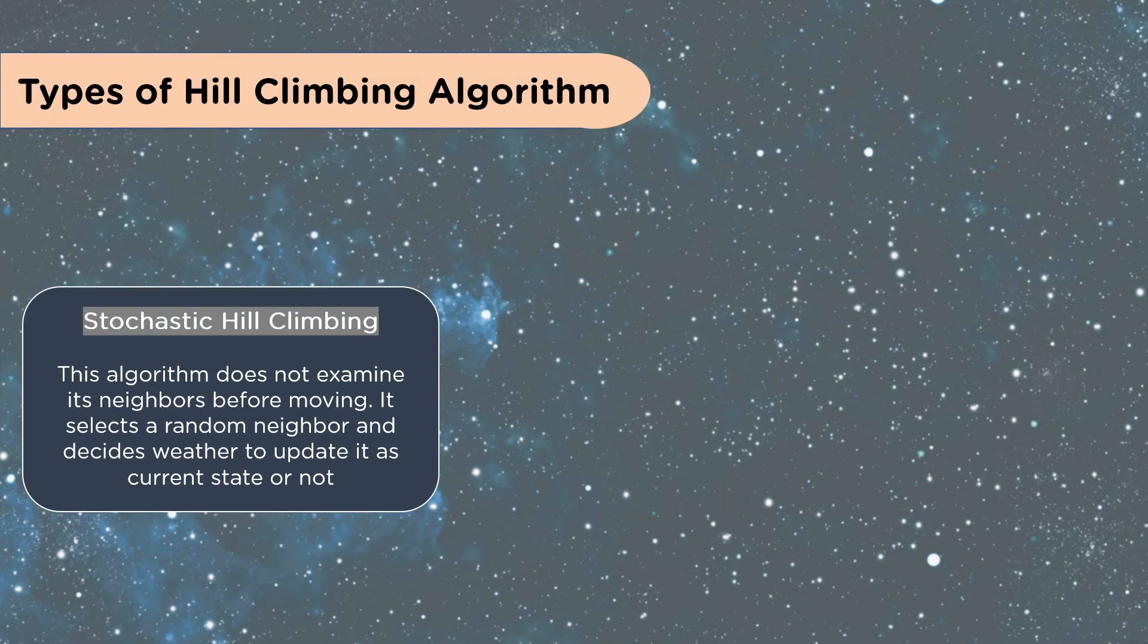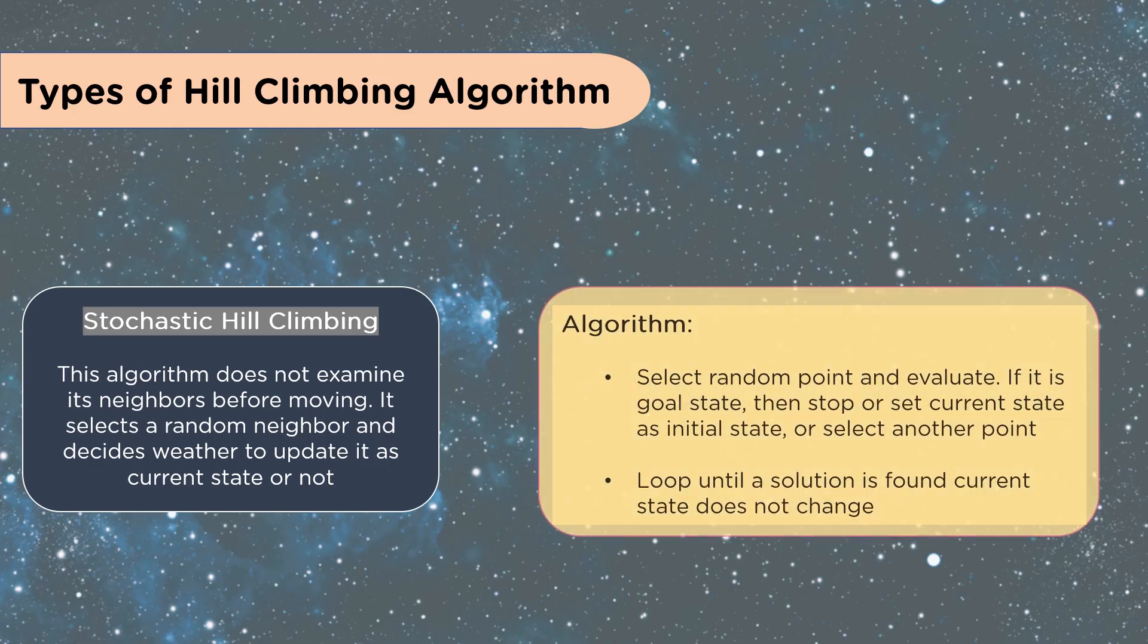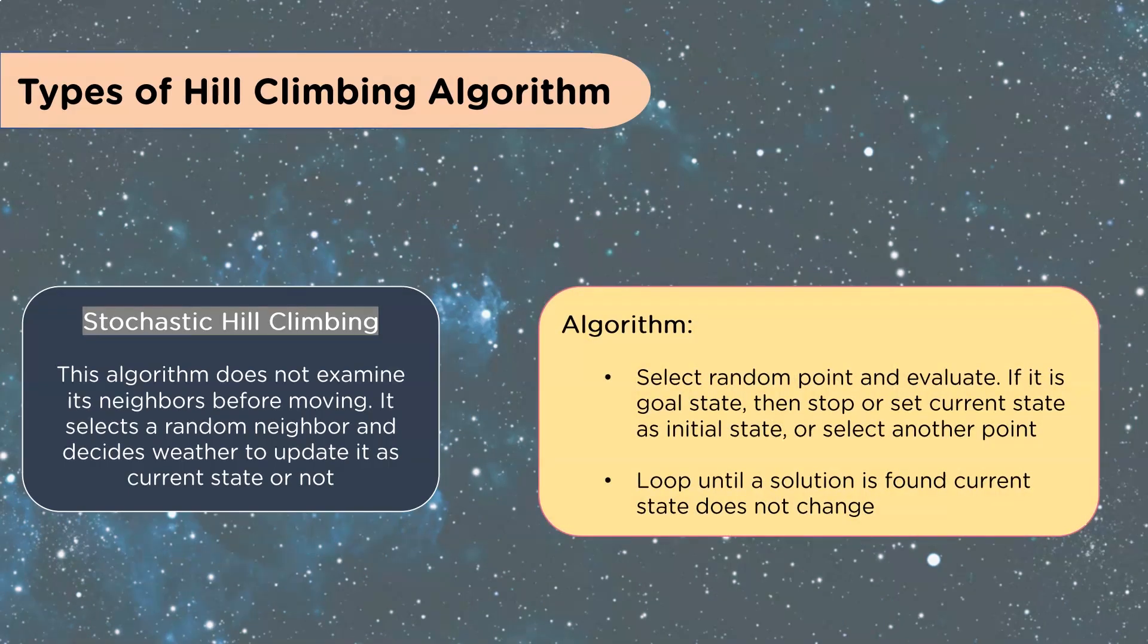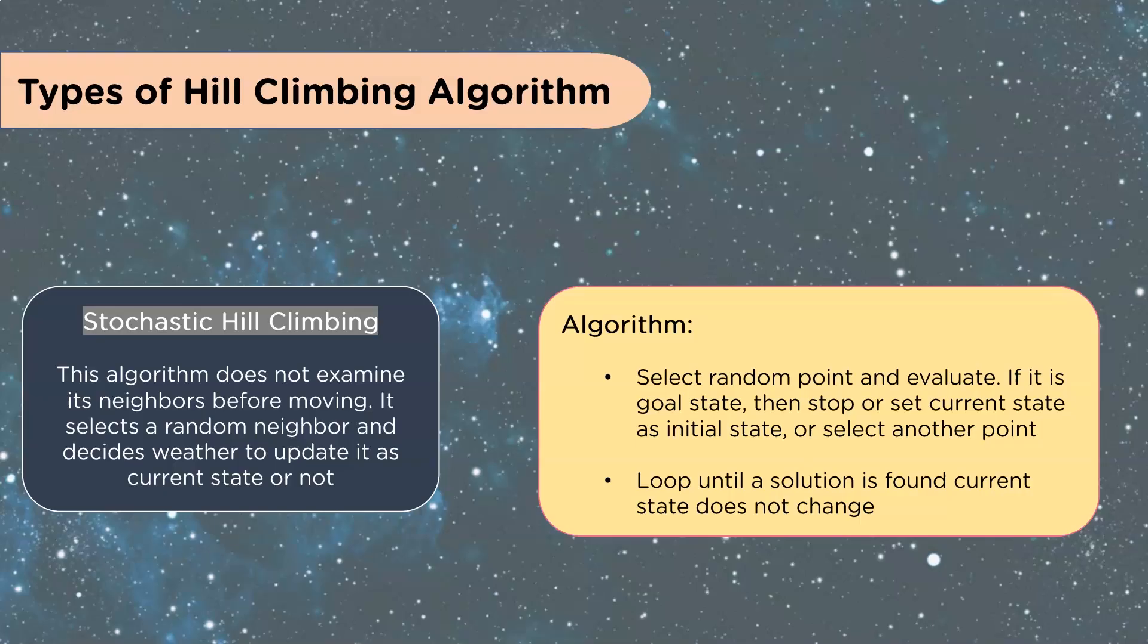Stochastic hill climbing. This algorithm does not examine its neighbors before moving. It selects a random neighbor and decides whether to update it as a current state or not. So select a random point and evaluate. If it is a goal state, then stop or set current state as initial state, or select another point. Loop until the solution is found. Current state does not change.